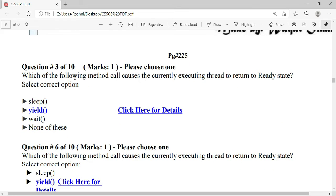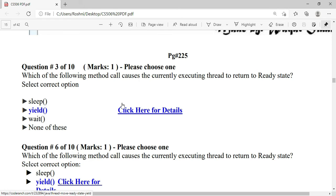Which method causes the currently executing thread to return to the ready state? The answer is yield — this is the method that sends a thread to the ready state. You can click the link provided to verify this answer.